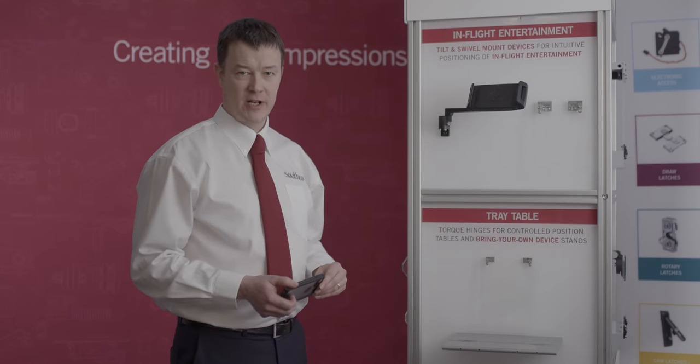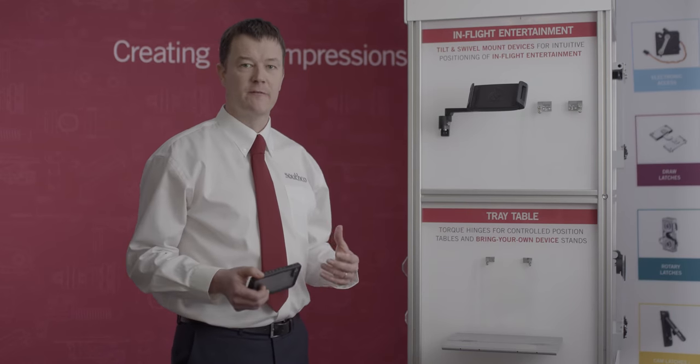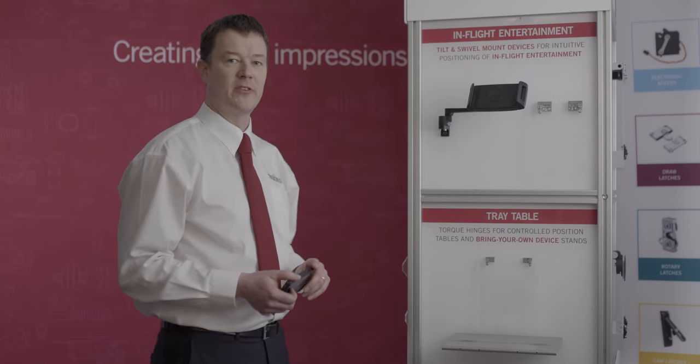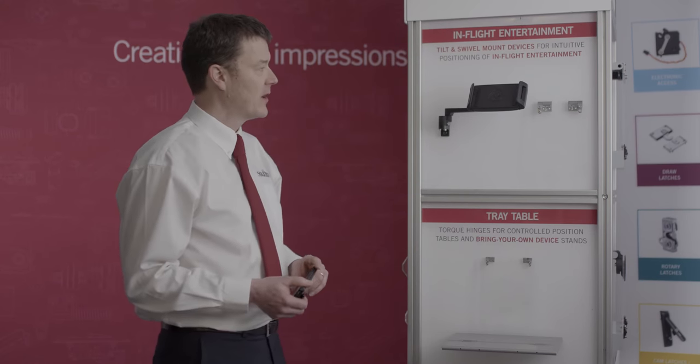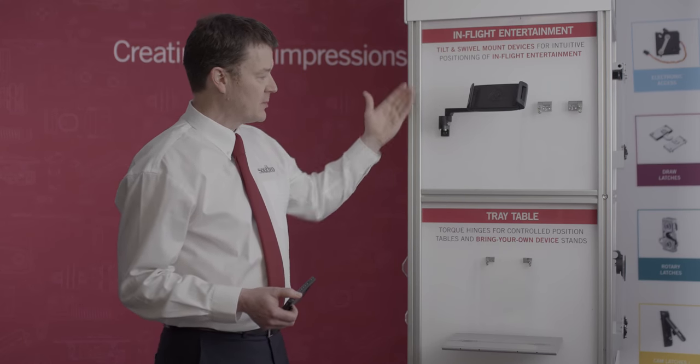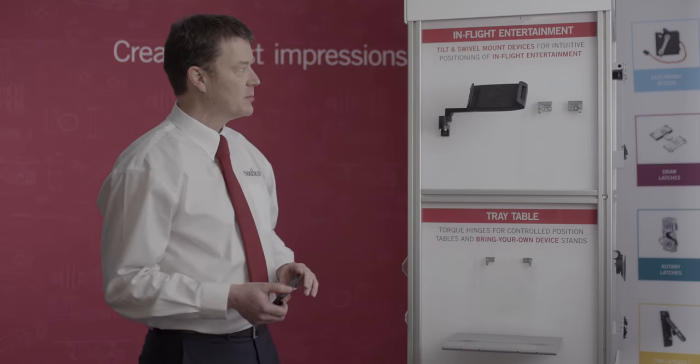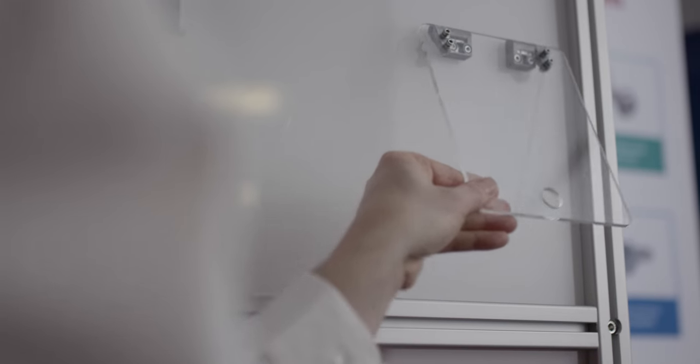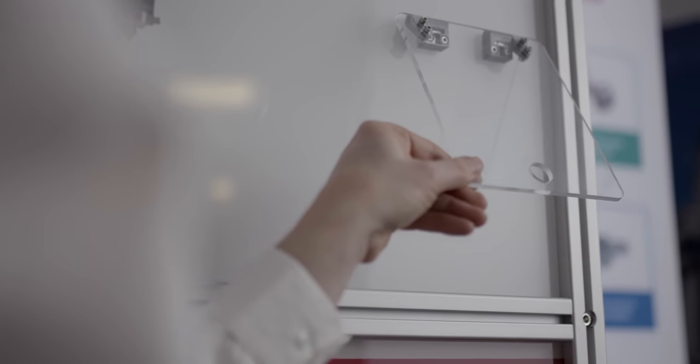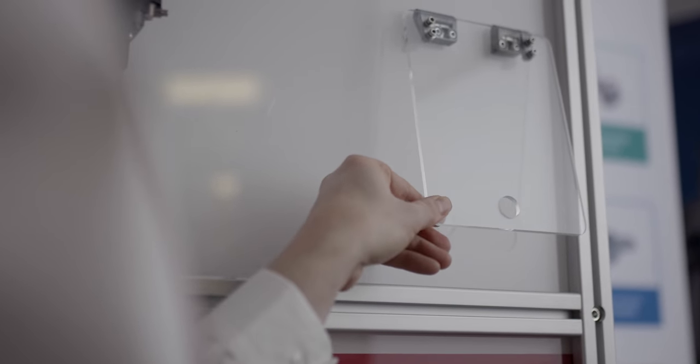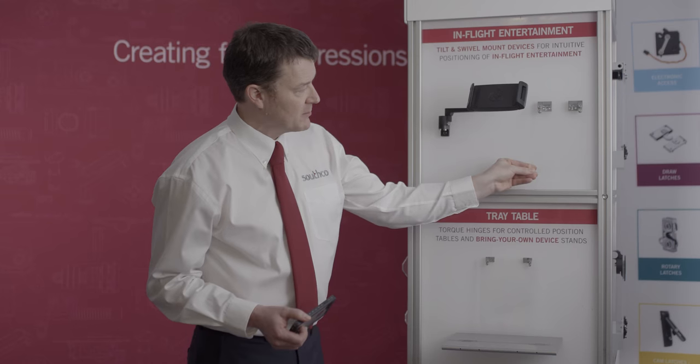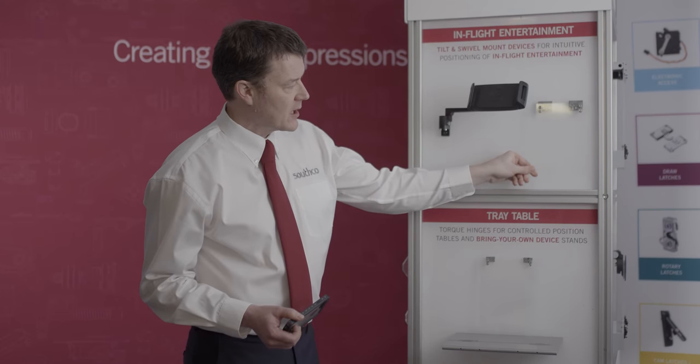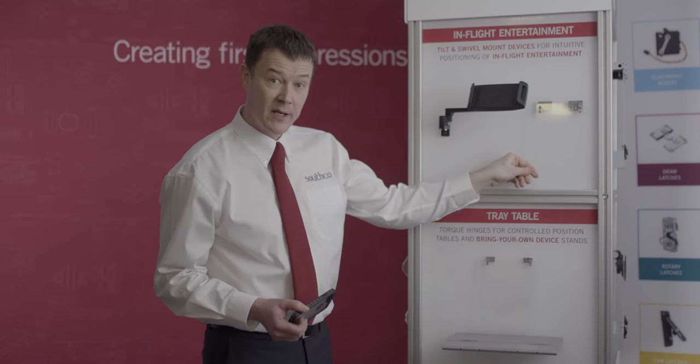Another application area where constant friction hinges can be used to enhance the customer experience is in the area of in-flight entertainment and in the tray table in the seat in front of you. Regardless of whether the in-flight entertainment is a fixed screen mounted into the seat that can be repositioned to gain the optimum viewing angle